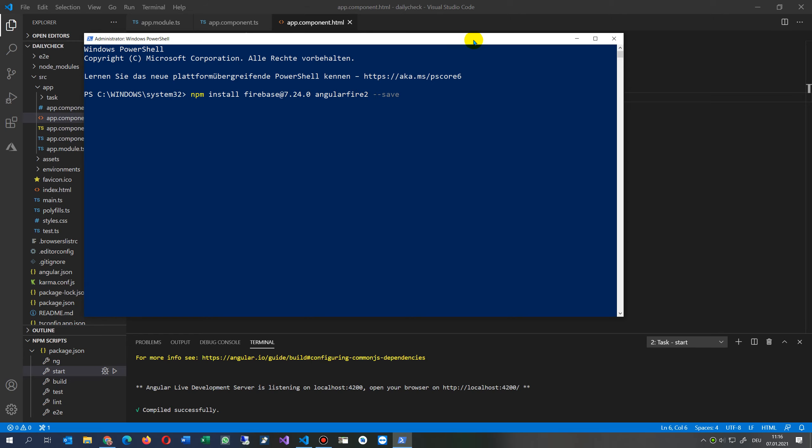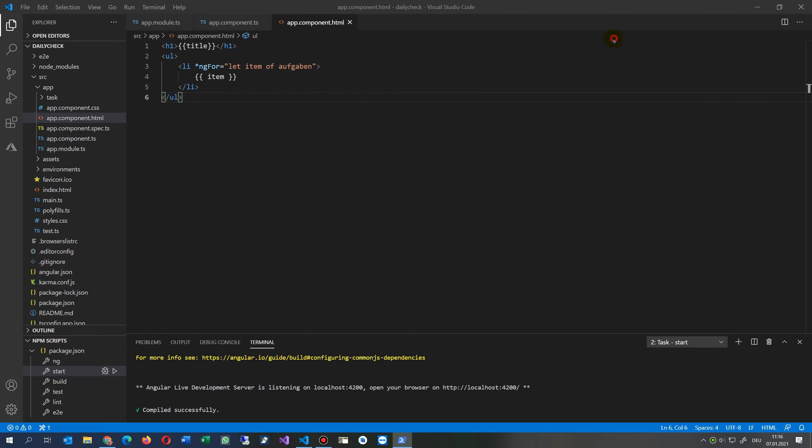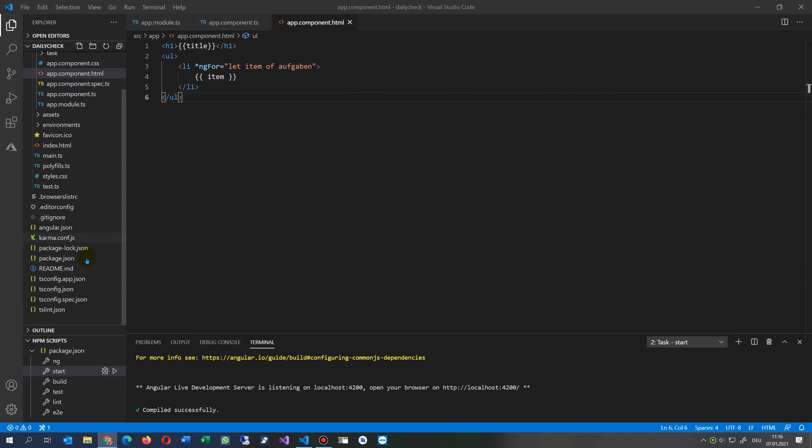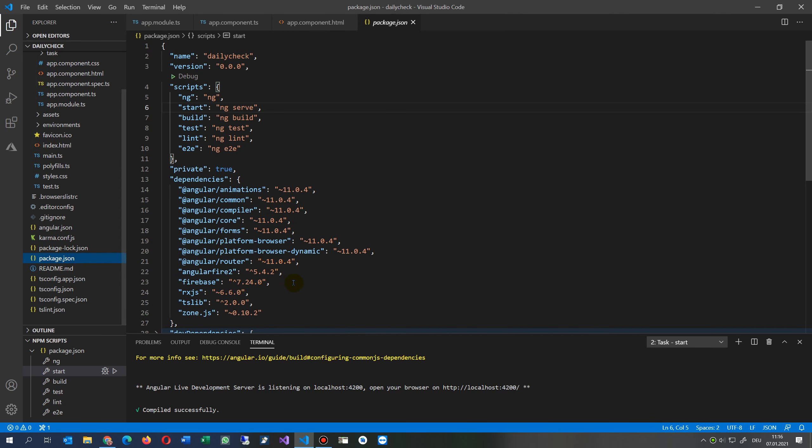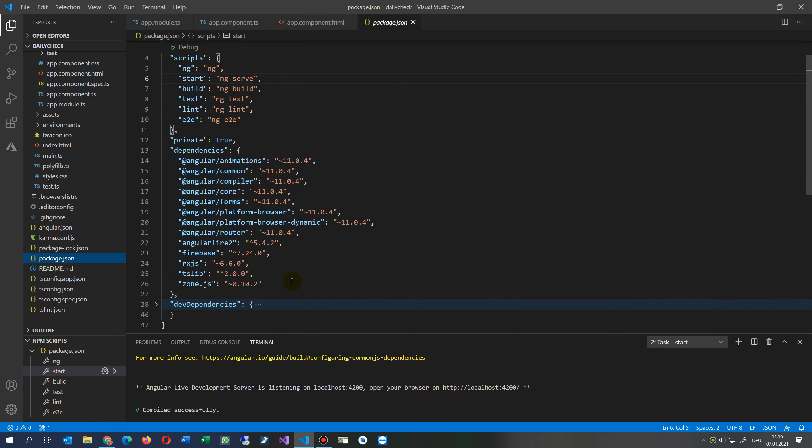As soon as you have done this, you go into your application. You will find here in your package.json your dependencies: @angular/fire version 5 and here firebase version 7.